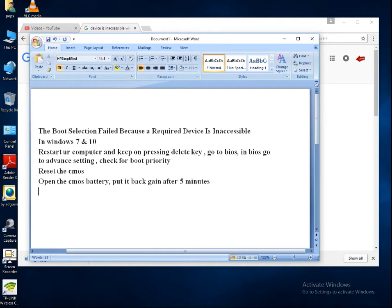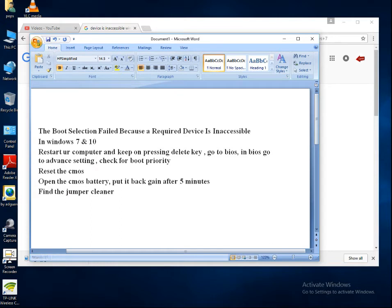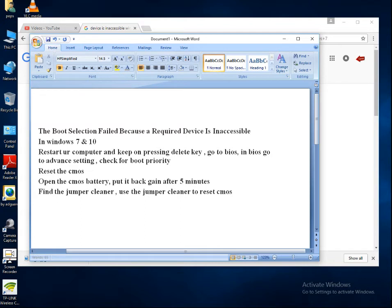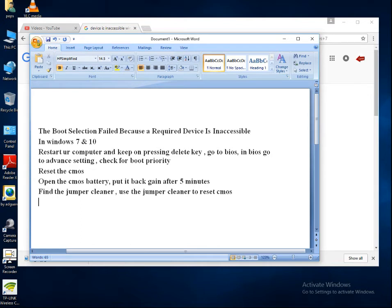Find the jumper cleaner, use the jumper cleaner to reset CMOS. If you don't know how to do it, go to my channel POPs view. I have uploaded a video in my playlist, hardware and solution. Go to the channel POPs view and just go to my playlist and check for hardware and solution. You will find there how to reset the CMOS battery, how to do the jumper cleaner. Use that method and clean the jumper.